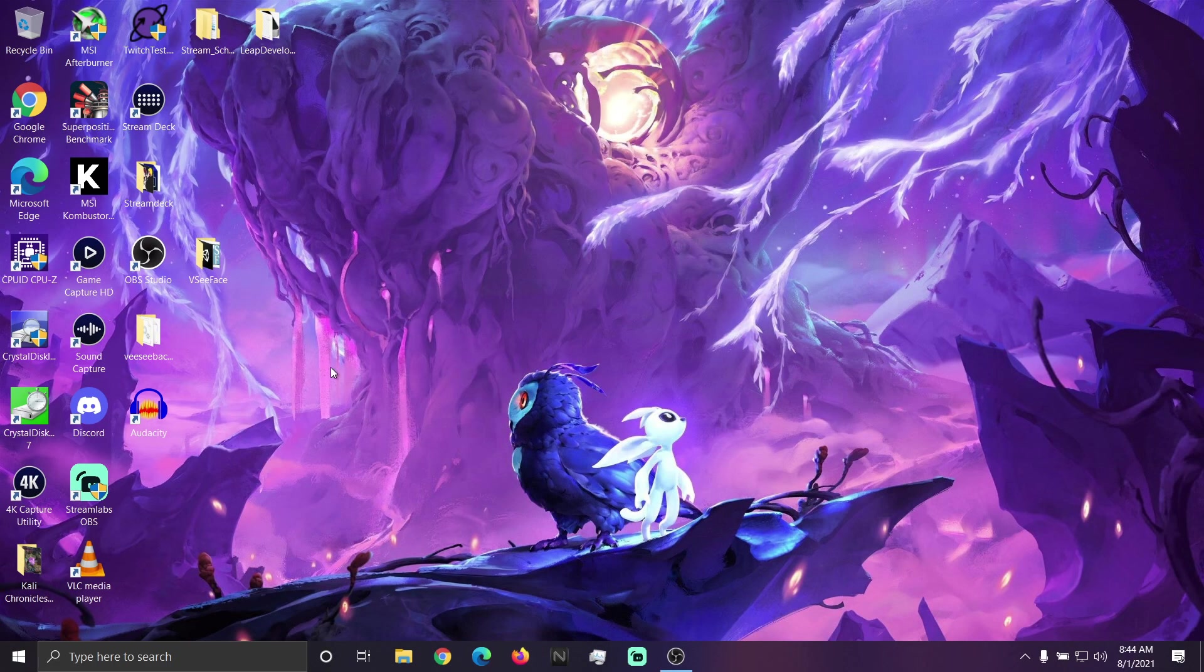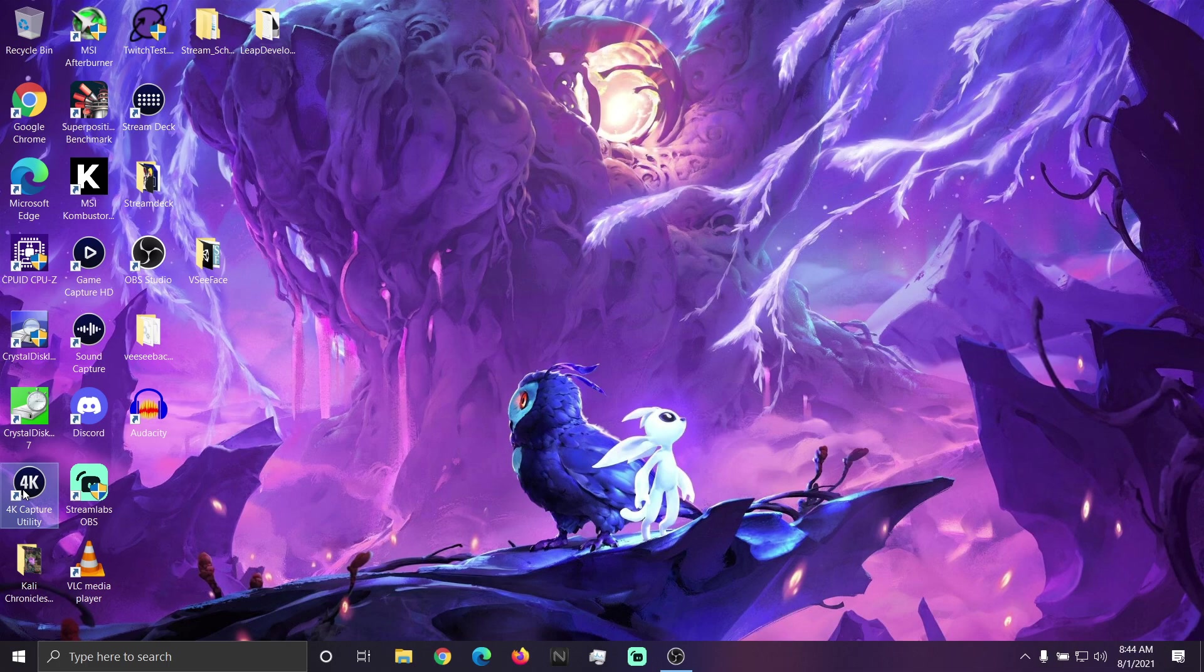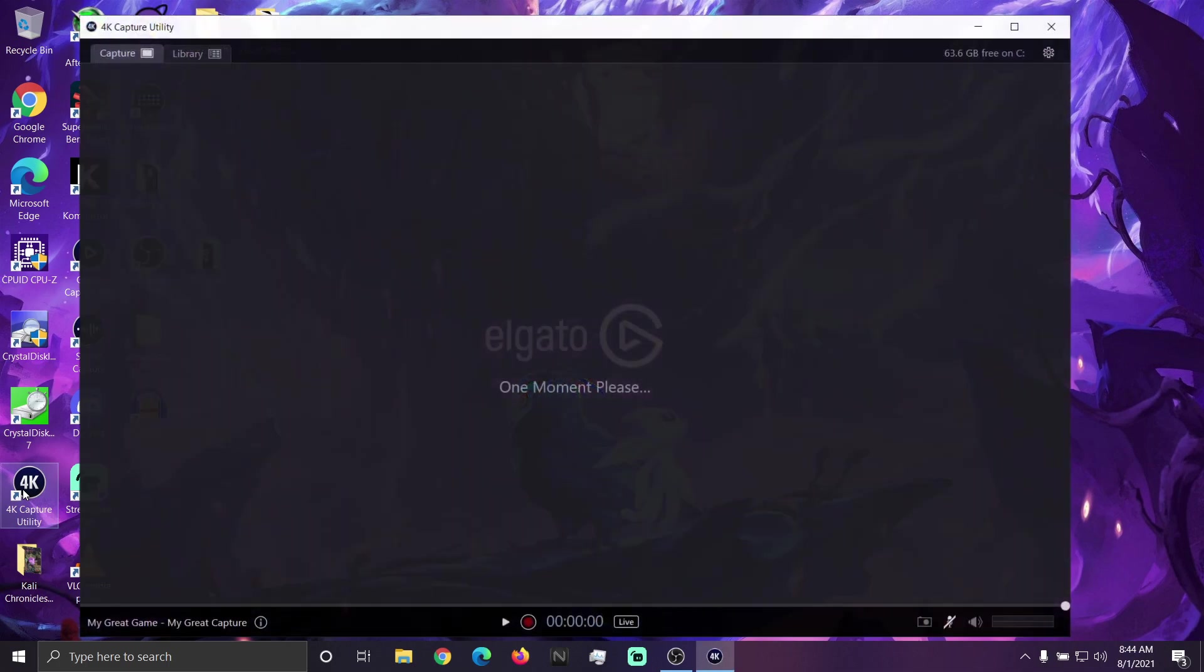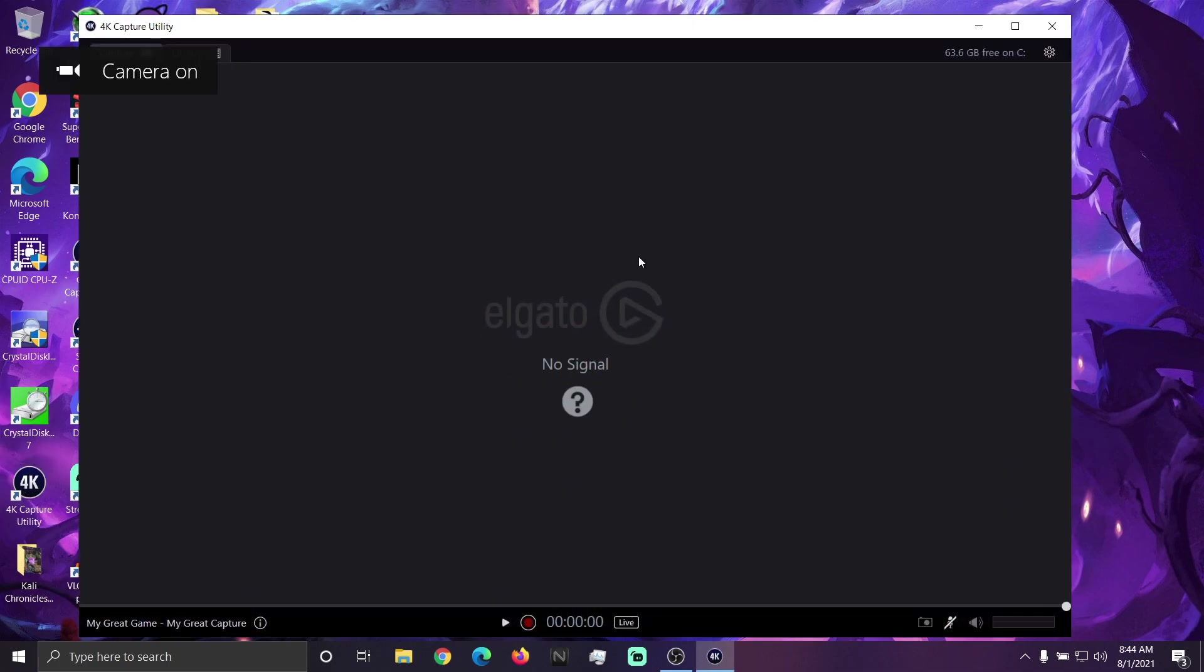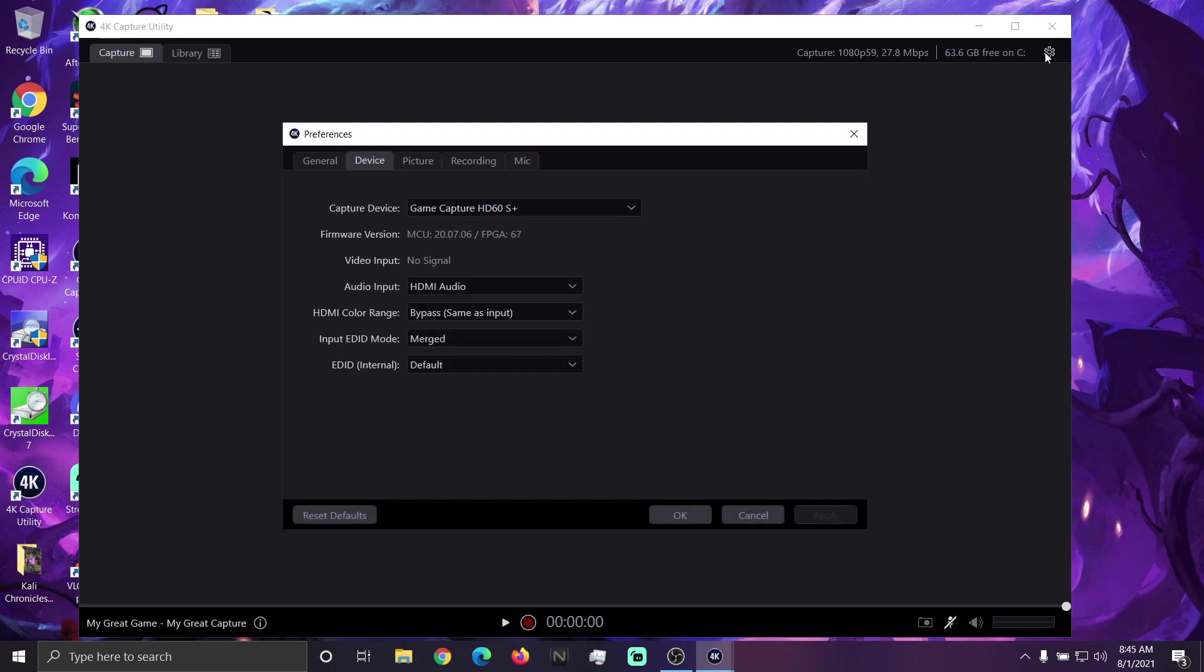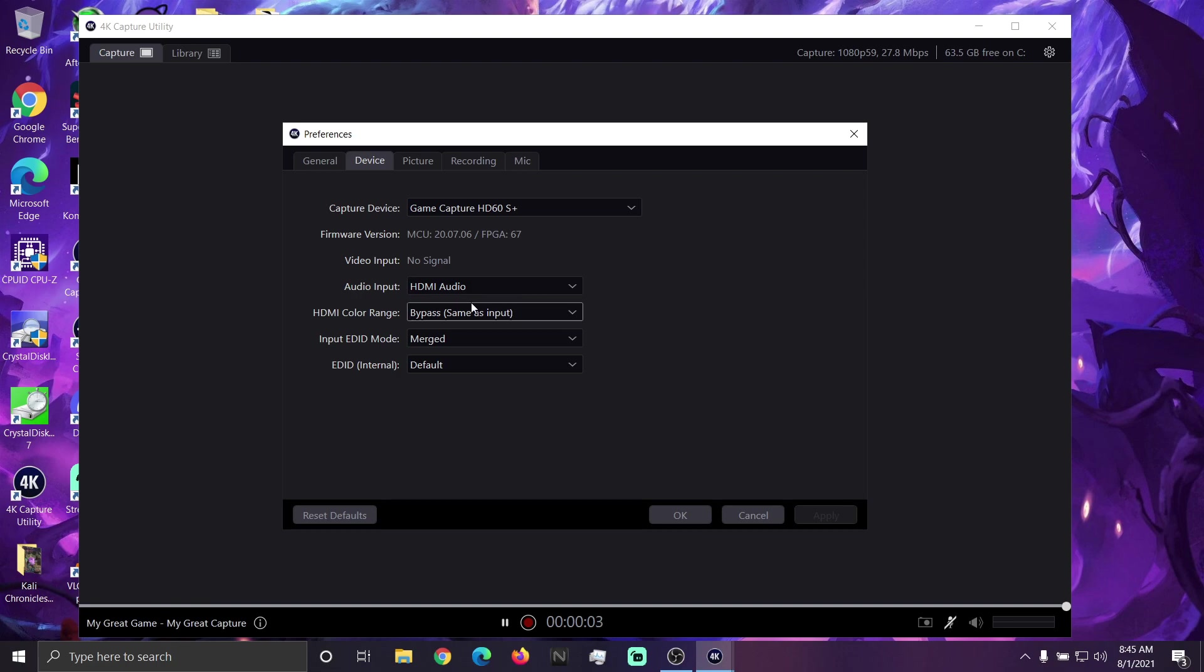So, once you've got the 4K capture utility installed, you're gonna wanna open it. It's gonna look something like this. You're gonna go in the upper right hand corner, click open preferences. Now you're gonna go see under device, here's your device, it's got all the different things.